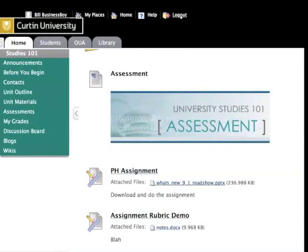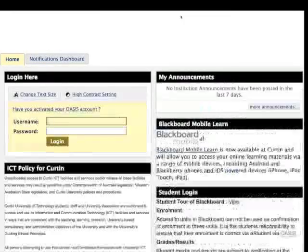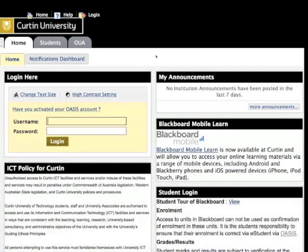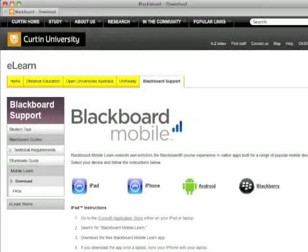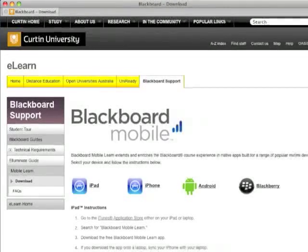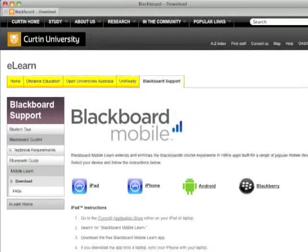When you're done working through a unit, it's good practice to log out via the icon in the top banner. Please note this will not log you out of OASIS. Please remember that as well as a web browser, Blackboard at Curtin is now also available as a mobile app for Android, BlackBerry, and iOS devices like the iPad, iPhone, and iPod Touch.